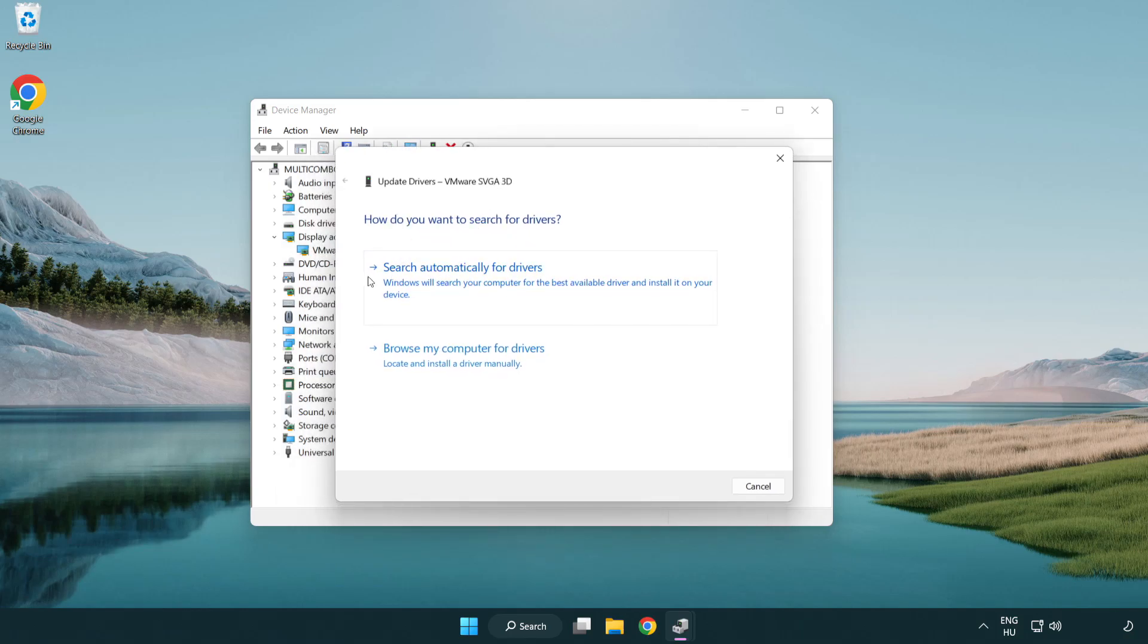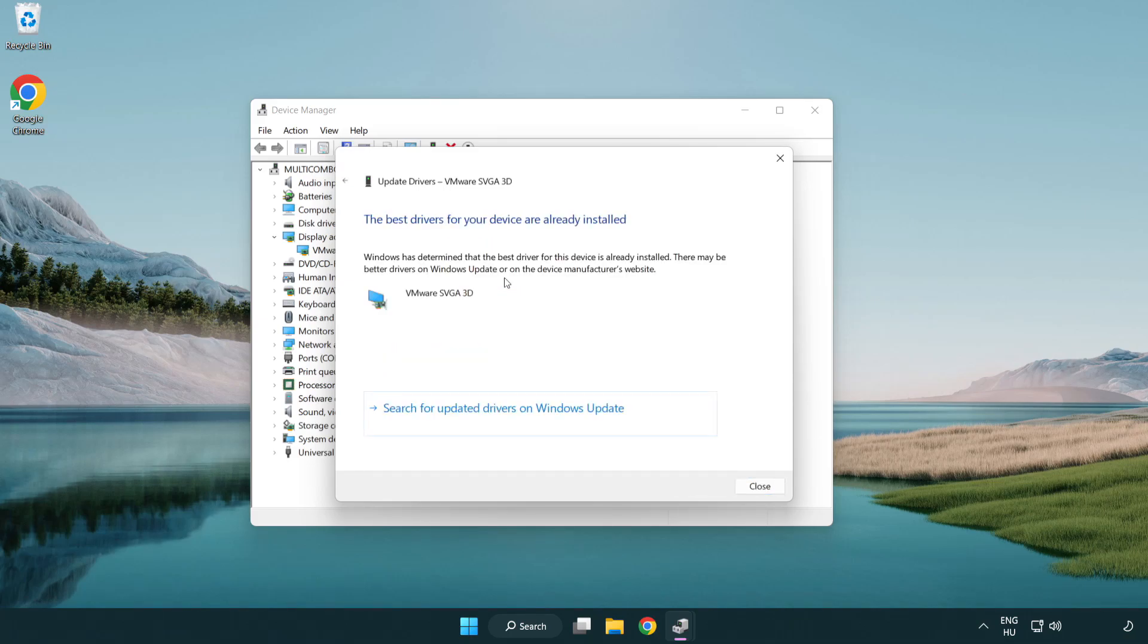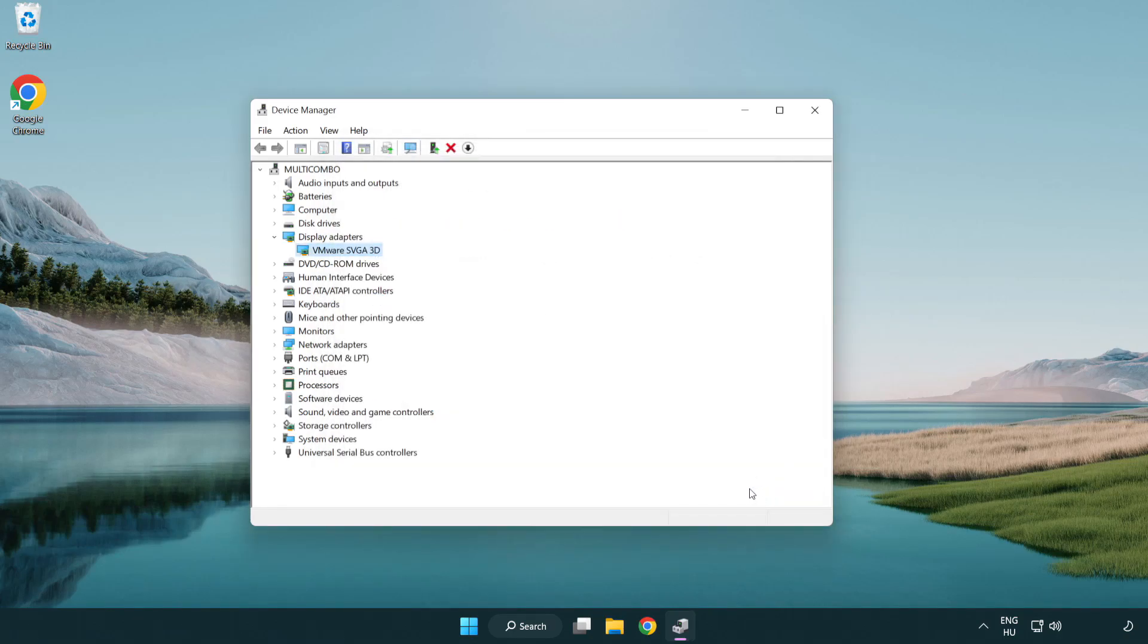Search automatically for drivers. Wait for installation to complete and click close. Close the window.